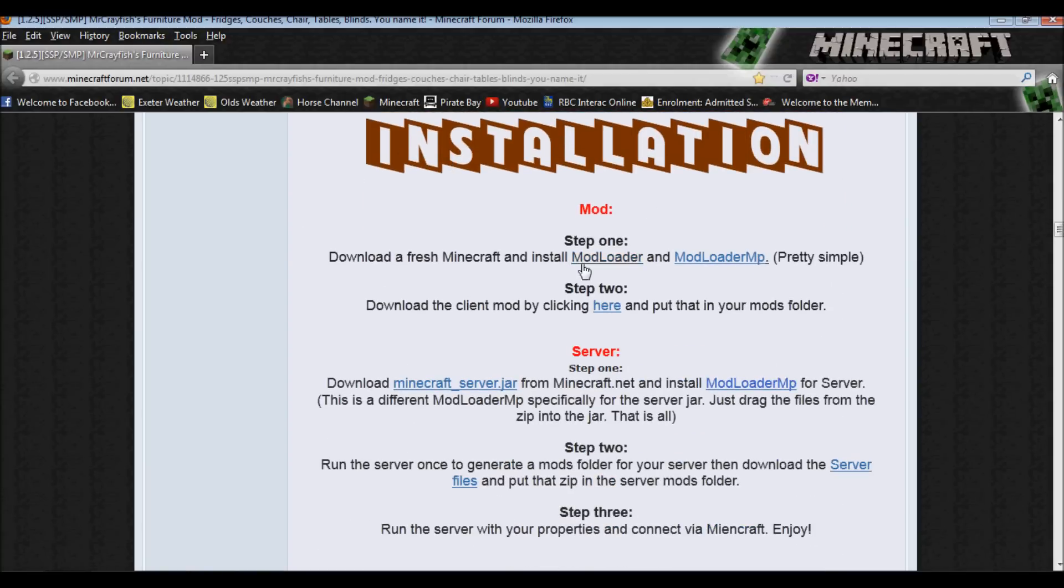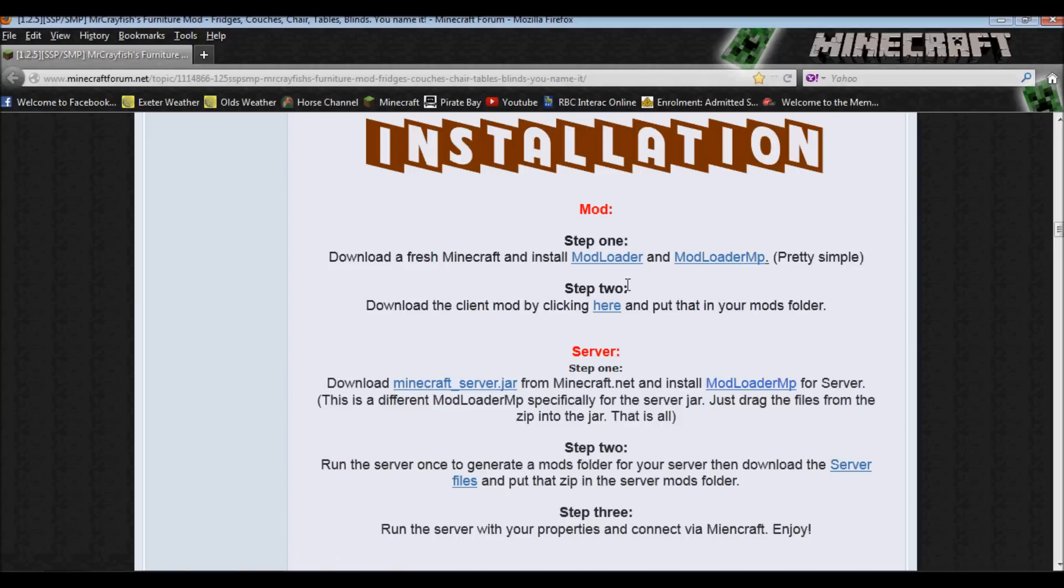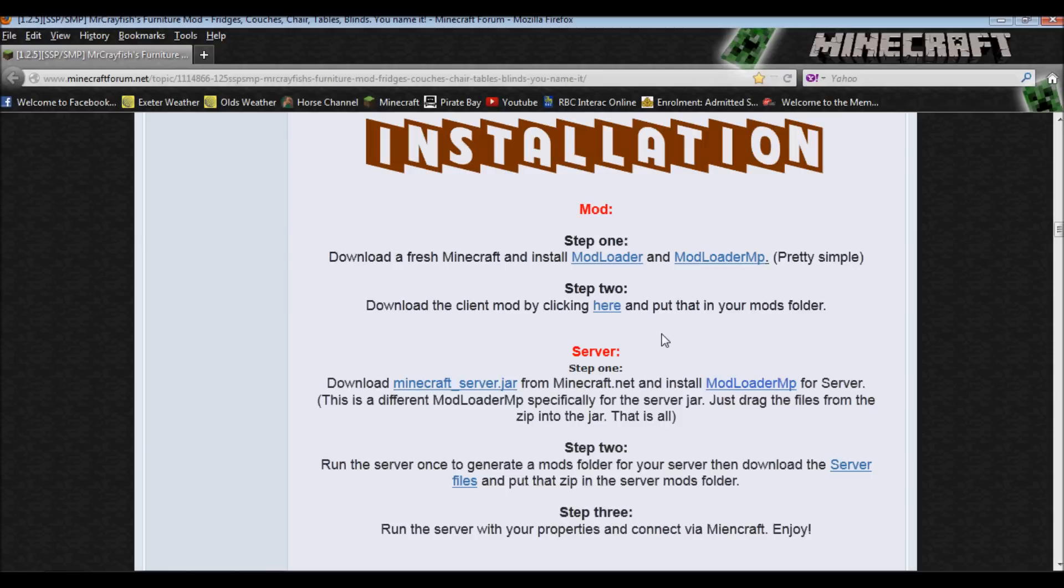You need modloader and modloader MP. Both of them, you download, you extract, you put the class files into the jar file. Well that's the server, but still the jar file. And if you aren't sure about how to do that, the modloader installation video is an old one, but it installs the same way no matter what update version it is. So you don't really have to worry about it.